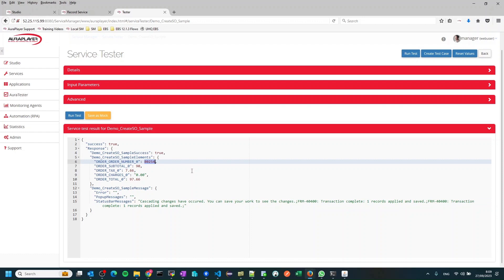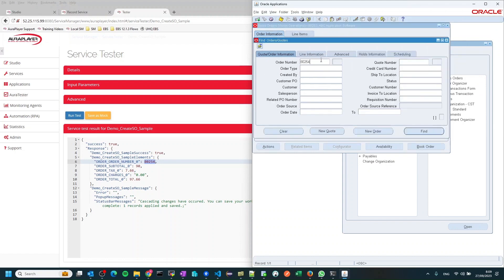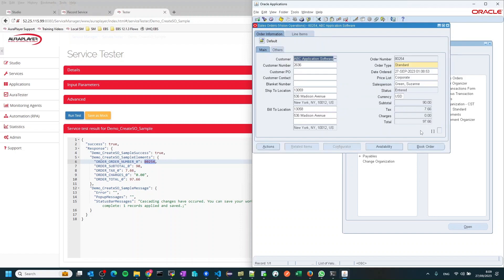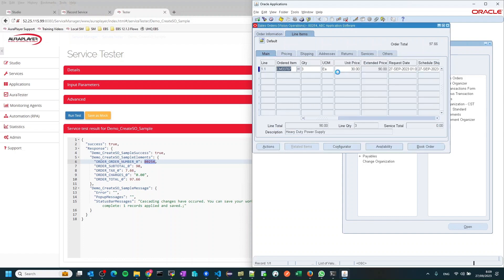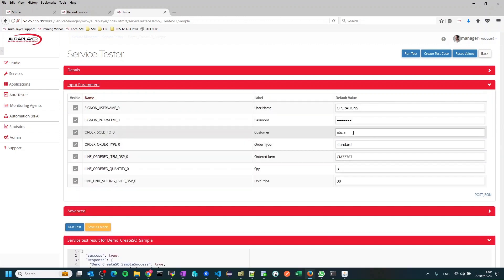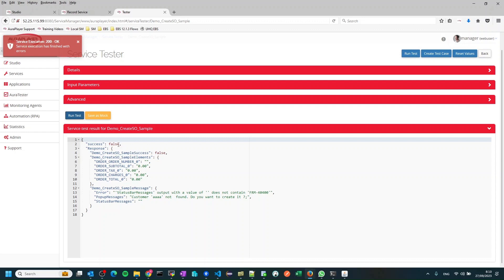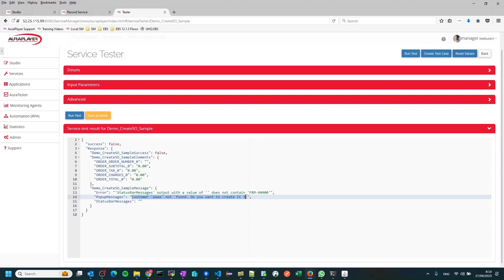Let's verify this sales order on our system. I'll copy the order number, go to my EBS system, and find the new sales order. Here it is — you can see it with quantity 3 and unit price 30, which were the values we changed. Now let's see what happens with invalid values. I'll put in a customer that does not exist and run the test. The EBS will reject it, and we can see it failed. The pop-up message captured from the EBS test system says: Customer AAA does not found — that's why the create sales order failed.